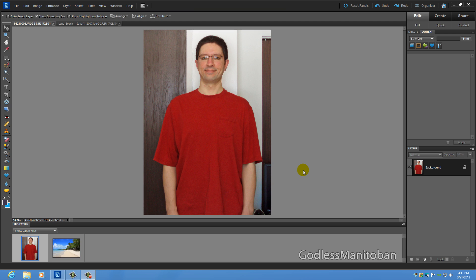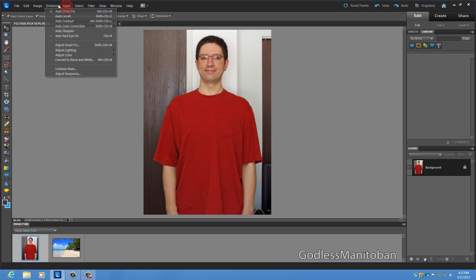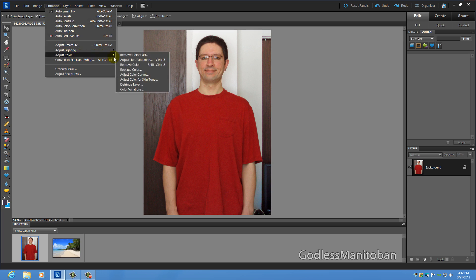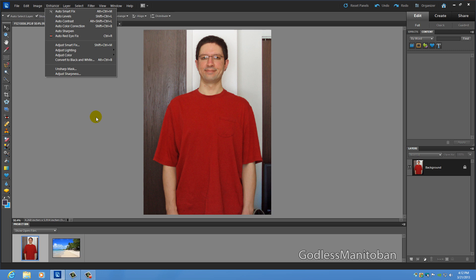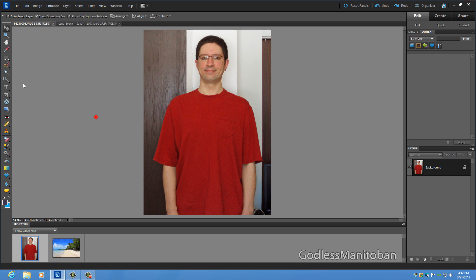So the first thing I will show you is like I said the color blocking and basically you use the selection tool and then you go up to the top here and select enhance and then adjust color and then adjust hue and saturation. So I will quickly start that.